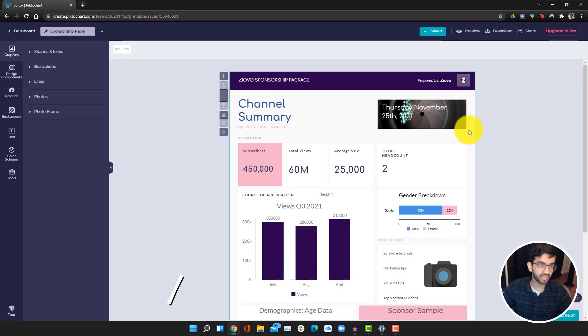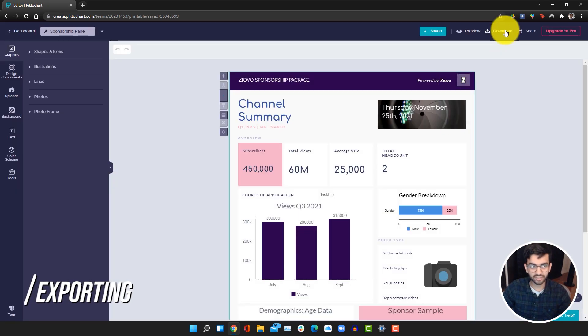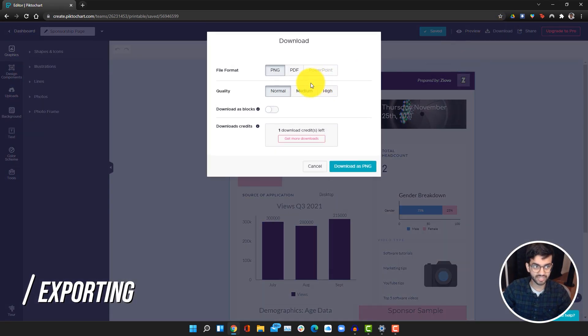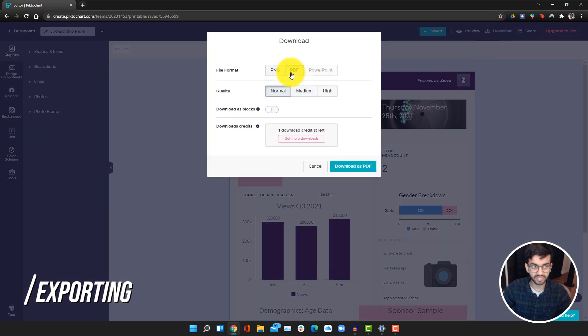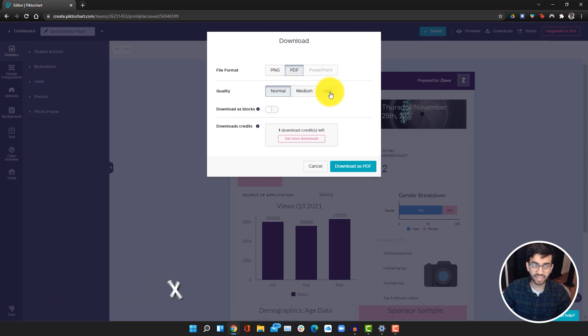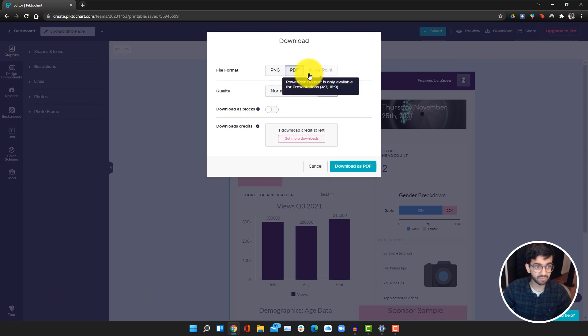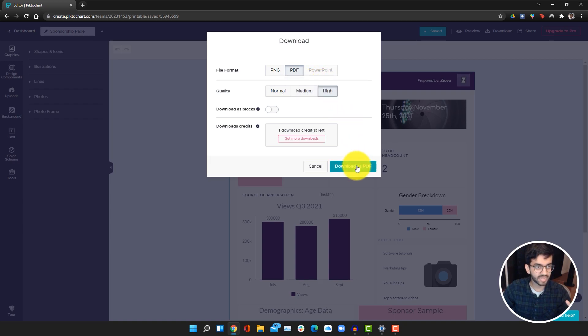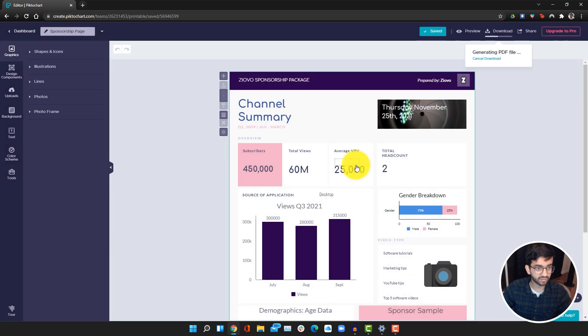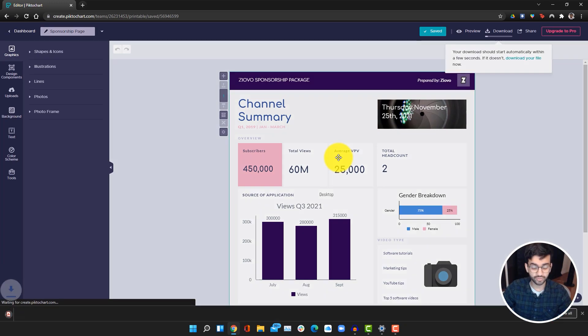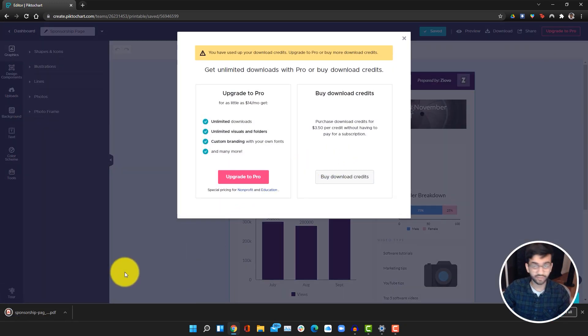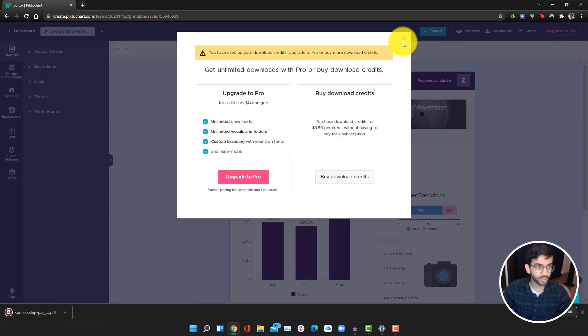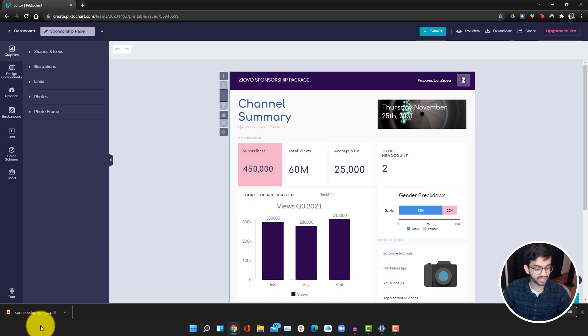You can do it as a PDF or PNG. If it's a presentation, you can also do a PowerPoint, but this isn't the right aspect ratio. We're just going to do a PDF, make it high quality, and then click on download as PDF. This is on the free version, so you get a few free downloads as well. Once you open it up, this is the package that I can send to people.